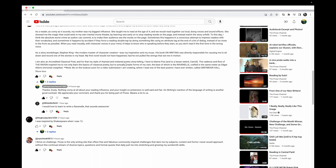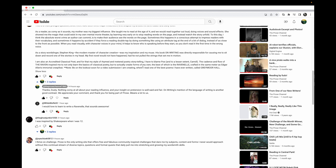This last paragraph - I am also an accredited classical poet, and for that my style of rhymed and metered poetry and poetry storytelling I have to blame Poe, and to a lesser extent Lovecraft. The cadence and flow of The Raven inspired me to not only learn the basis of classical poetry. I've never said raven-elle, I've just said ravennelle. Even down here White Wolf wrote 'I would love to learn to write a ravennelle, that sounds awesome.' This is cool to see.